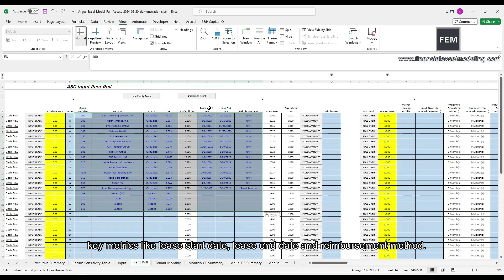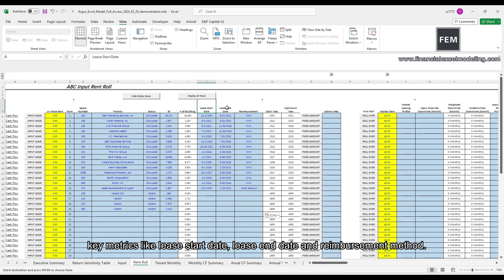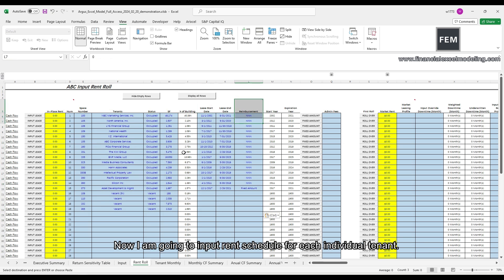I'm copying and pasting basic information about rent row into the model. Key metrics like lease start date, lease end date, and the reimbursement method.